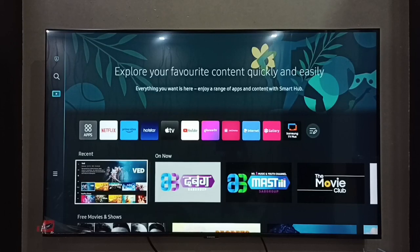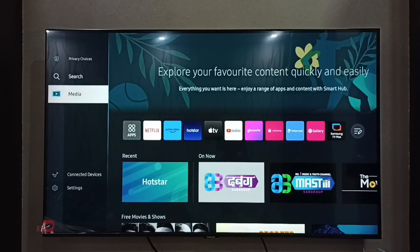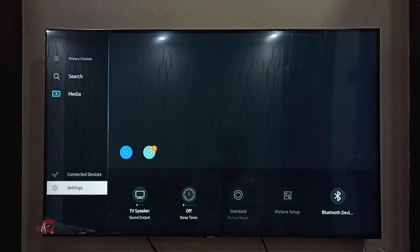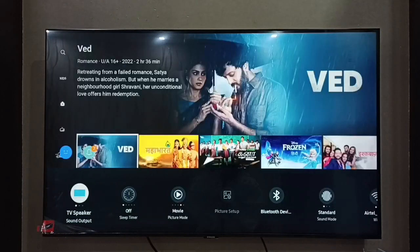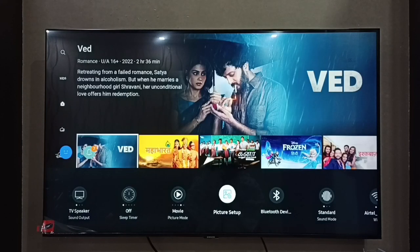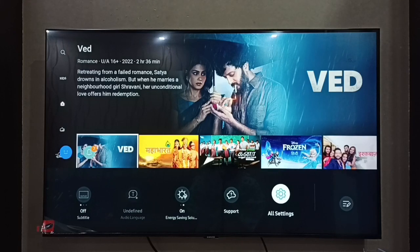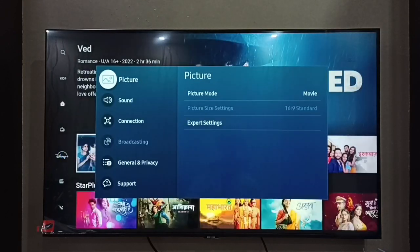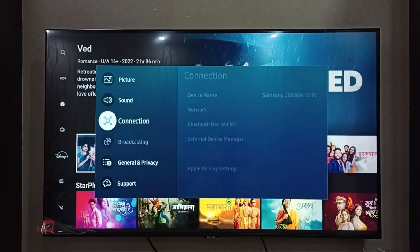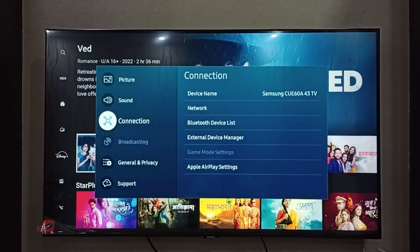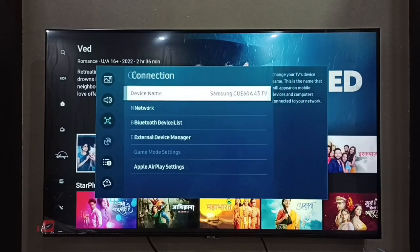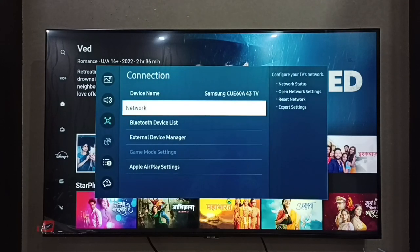Hi friends, this video shows how to find the IP address. First, go to Settings, then select All Settings, then go to Connection, then select Network.